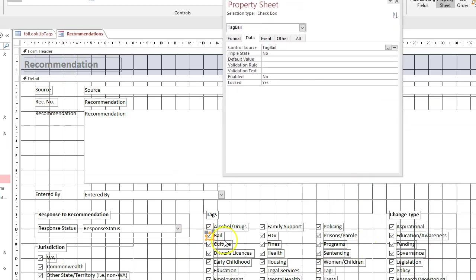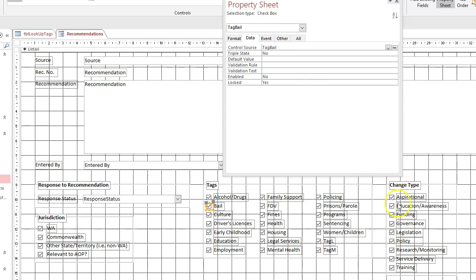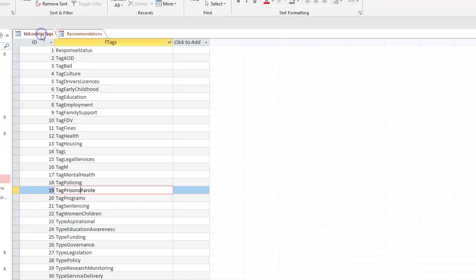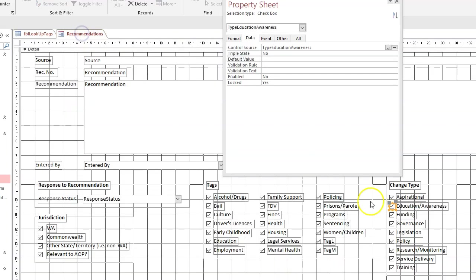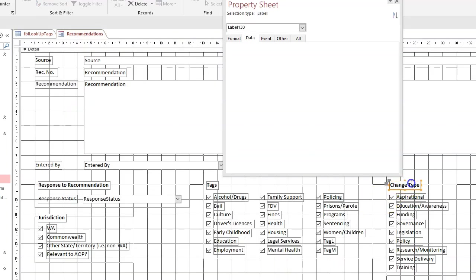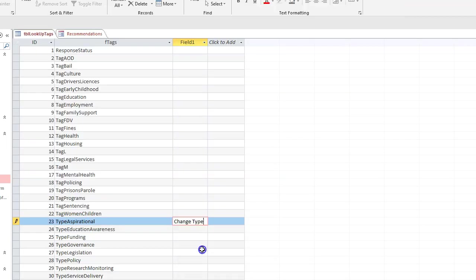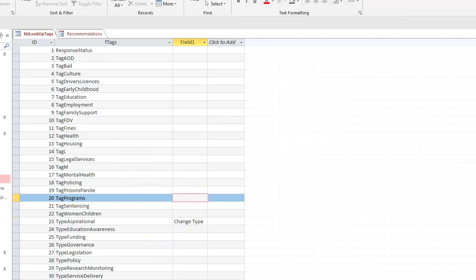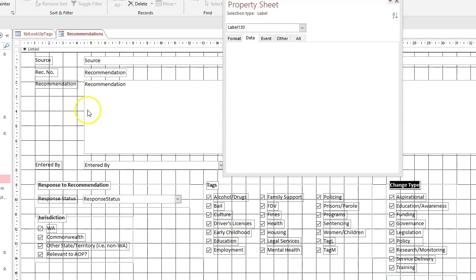So we've got bail, how many we got here? So we've got tags there, we've got type aspirational, type educational awareness. Let's have a look at our lookup, so we've got type aspirational there we go. And that in the recommendations was change type, so we call that change type. Control copy - alright, change type aspirational, educational funding governance.